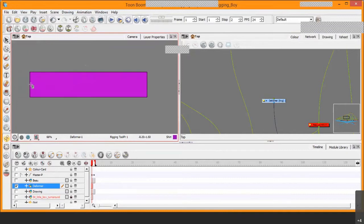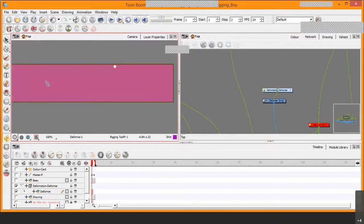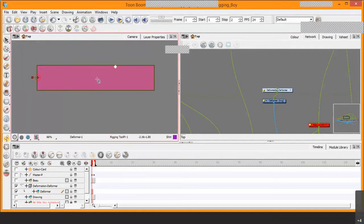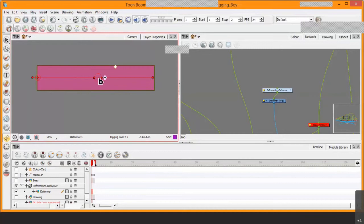Click once and notice the red indicator — that's the root of the deformer. Once you've made that first click, a group forms in your network view. The second click goes in the middle of the drawing; the icon changes to a 'B' because we're creating a bone deformer. The third click goes at the end, which has a rotation element, and you'll see the circle point. The structure of the bone deformer has now been laid out.